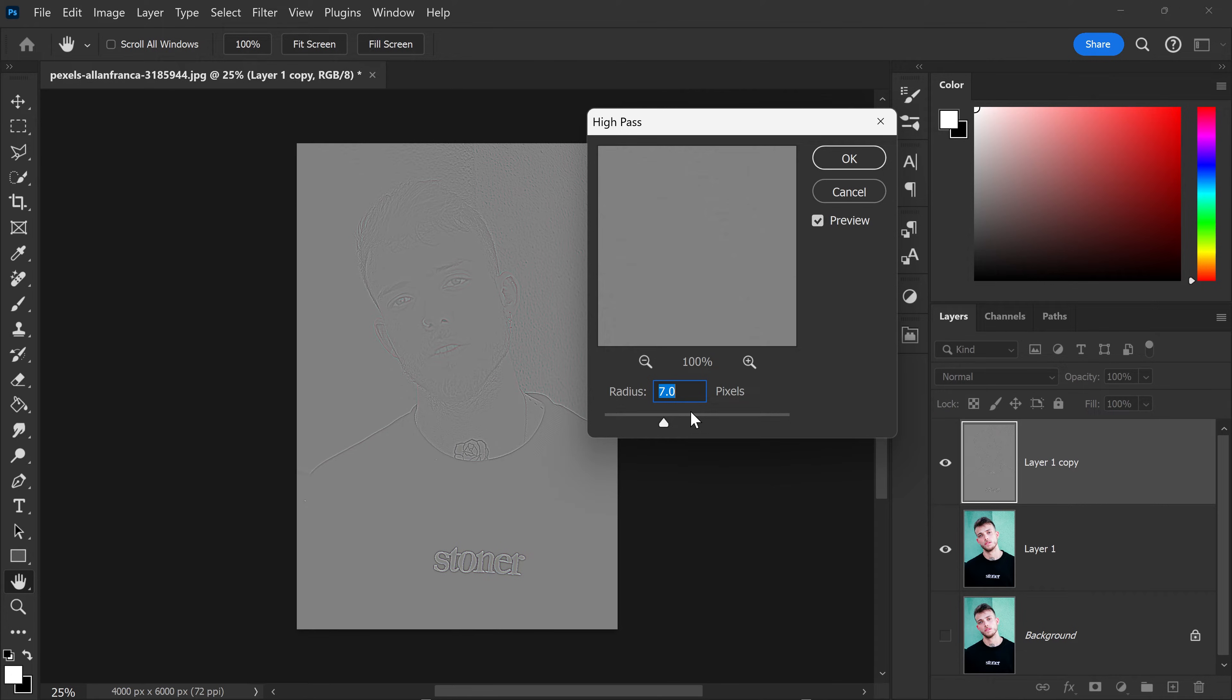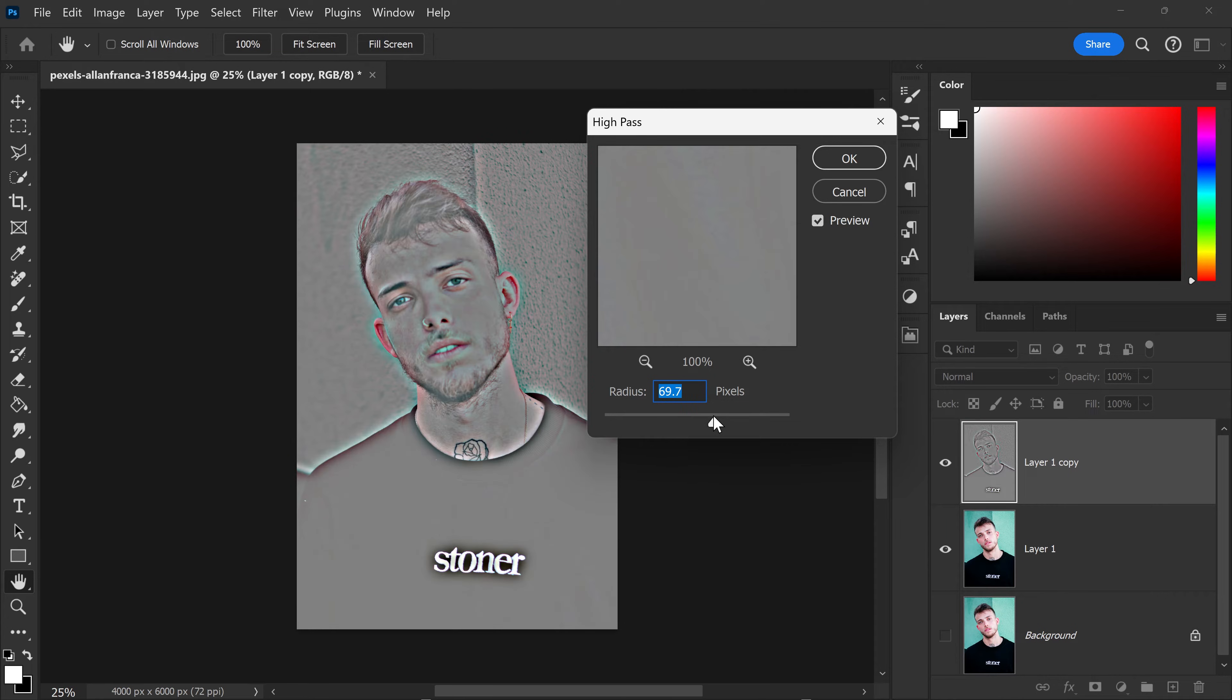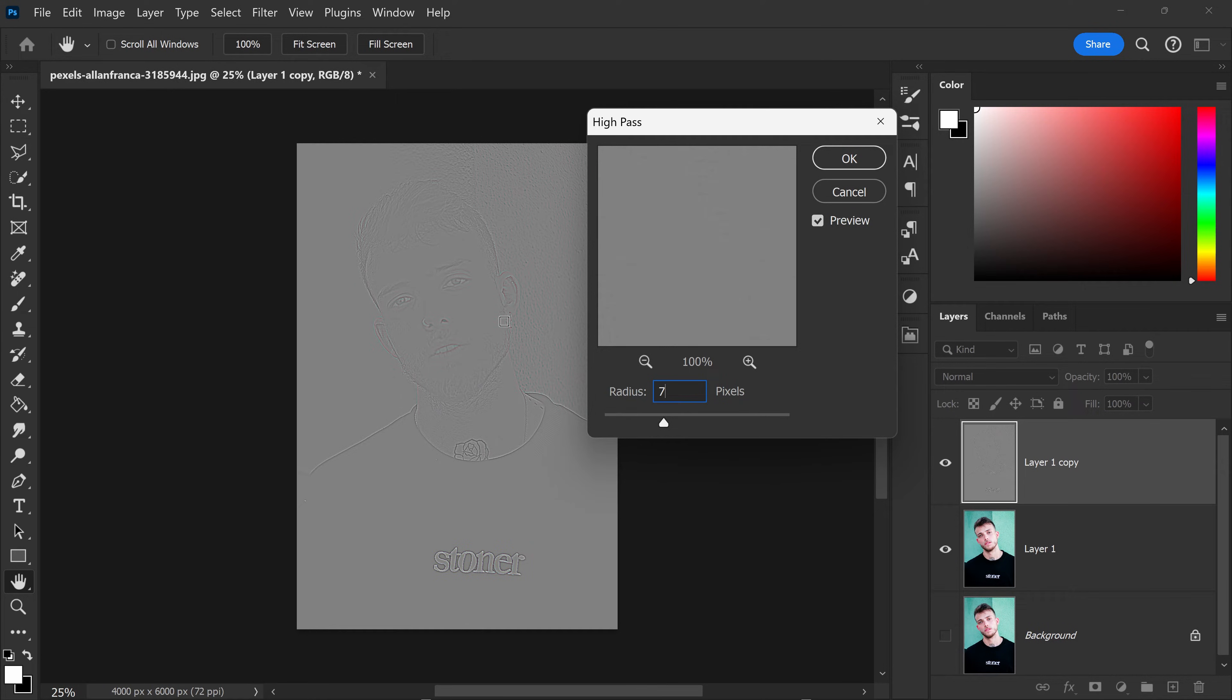Now in here, depending on how aggressive you want the sharpness to be, whether it's on a low radius or high radius, you'll adjust it. For this image, I'd say 7 is good. We don't want to go too high or too low.